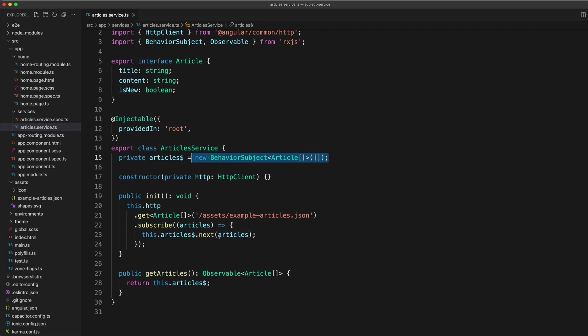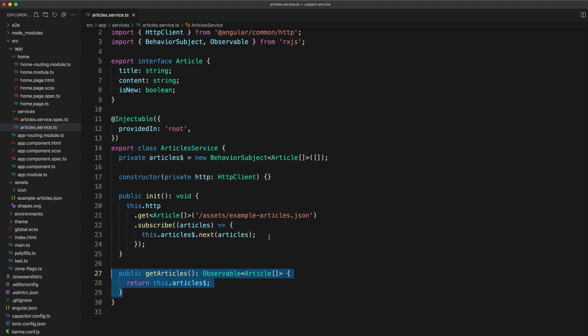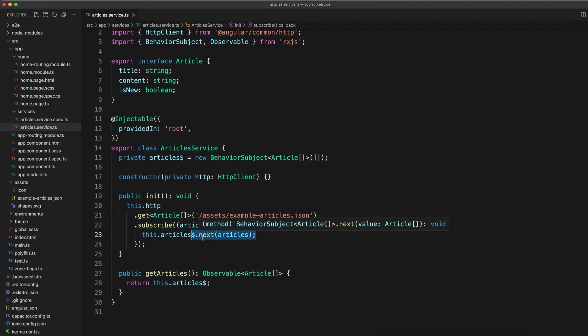And anything that is subscribed to this subject is going to get those data updates in real time as soon as the next method is triggered. And anything in our application that is subscribed to this stream is going to instantly be able to react to any data that is emitted on the stream at any point in time, whether it's called once or 50 times, it doesn't matter.